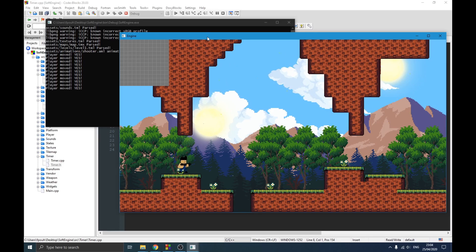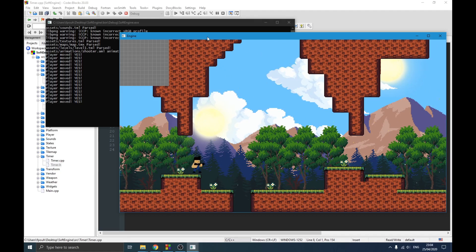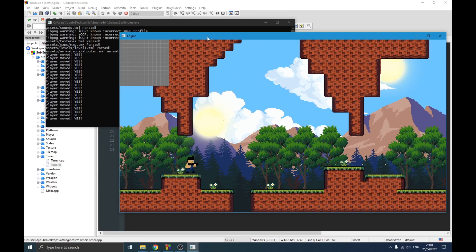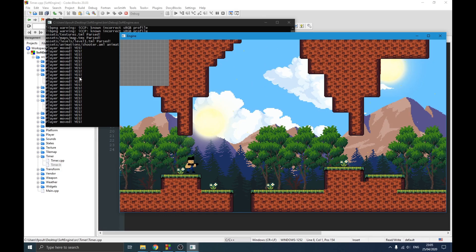In the previous video we talked about how I managed to create the player and make it able to shoot. We created a class for the gun and implemented the shooting — the idea was to generate particles which are the bullets, and make them move.